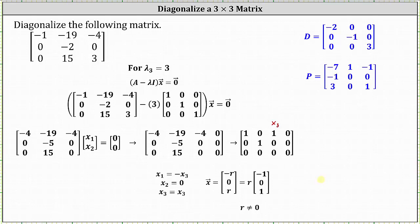We now have three linearly independent eigenvectors. It is important to recognize that matrix P is not unique, but the columns of matrix D and matrix P must correspond — meaning if eigenvalue negative two is in column one of D, the corresponding eigenvector must be in column one of P, and so on for each column.